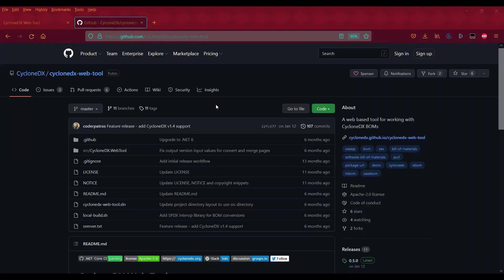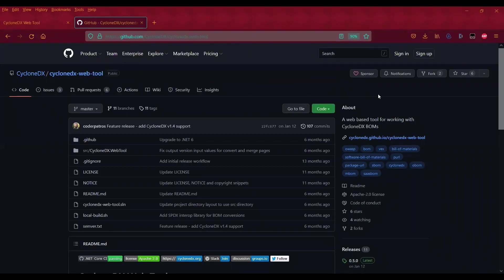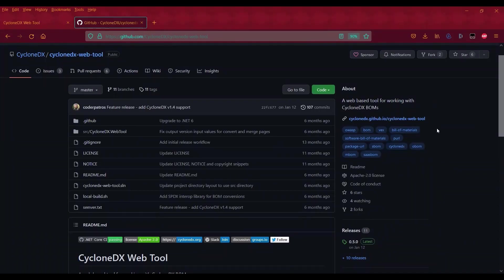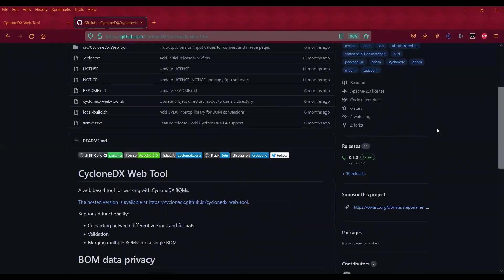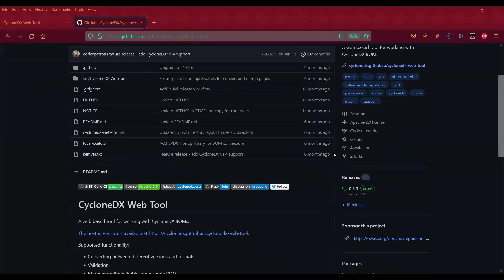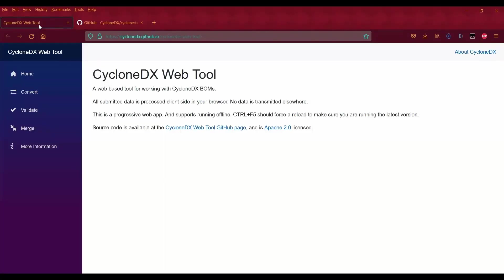You can find the project repo for this web application on GitHub. There are two ways you can run it: either by clicking on the link to access the GitHub page for the web application, or you can download it locally and run it locally. For this demo, I'm going to run it on the GitHub page for simpler purposes.